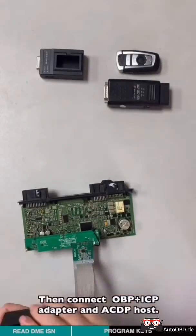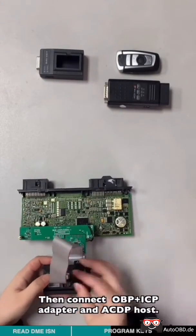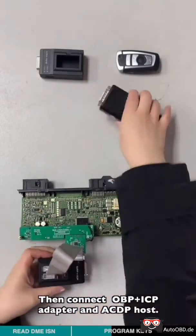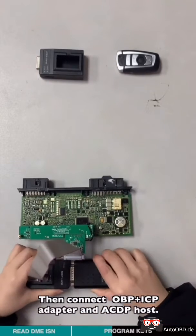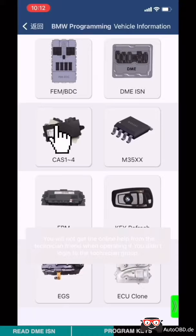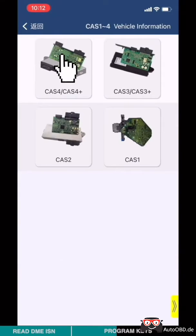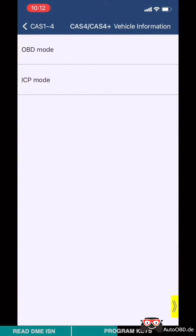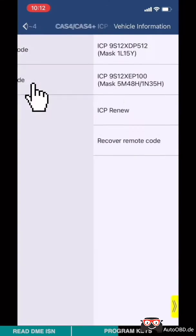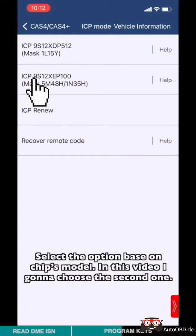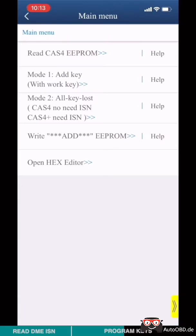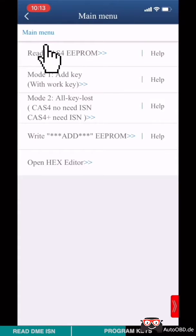Connect BDM adapter and CAS4+ module, then connect OBD-ICP adapter and ACDP host. Choose CAS1 to 4, choose CAS4, CAS4+. Choose ICP mode. Select option based on the chip model. In this video, I'm going to choose the second one. Choose IMMO, choose Read CAS4 EEPROM.